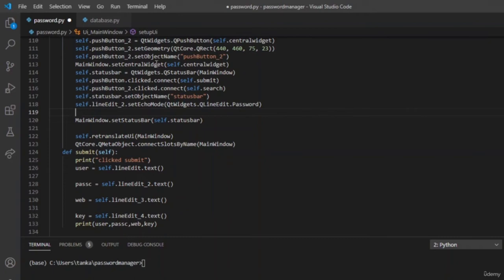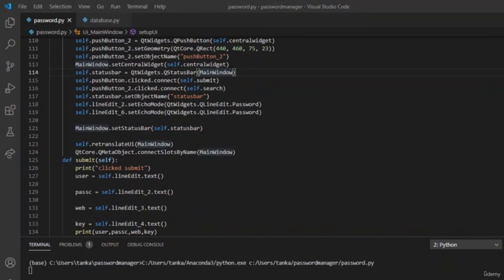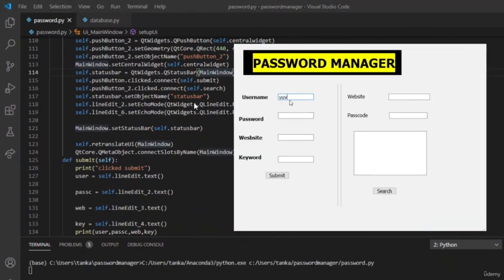These widgets contain the ability to hash the password to asterisks so it is not visible to the user. Now let us add the hashing technique for converting the password to star marks while the user is writing the password in the GUI. Use setEchoMode — a syntax used to convert text to asterisks. Apply this to the line edit for password. We have two password columns, so we apply it to both: one for password and one for the passcode used to secure the application.